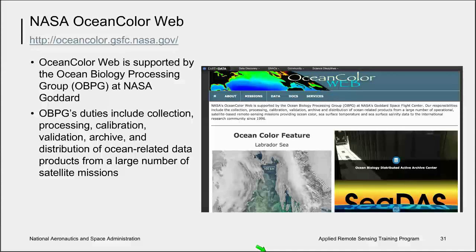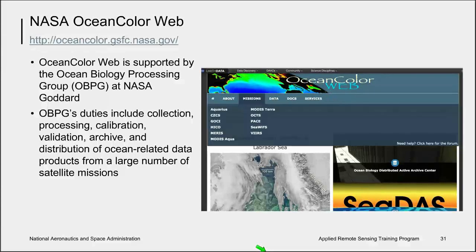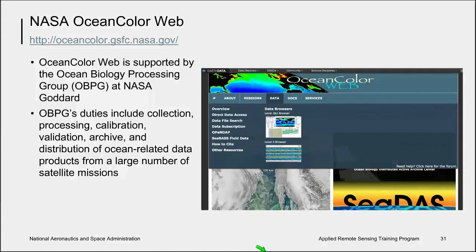If your intention is to work with more than just images but with the underlying radiometry and data products, then the data access tools at the NASA Ocean Color Web is what you will need. NASA's Ocean Color Web is supported by the Ocean Biology Processing Group, or OBPG, at NASA's Goddard Space Flight Center. Their responsibilities include the collection, processing, calibration, validation, archive, and distribution of ocean-related products from a large number of operational satellite-based remote sensing missions, providing ocean color, sea surface temperature, and sea surface salinity data to the international research community since 1996. When you explore the website, you will find information about the missions they support, the data access tools available, and we will walk through the Level 1 and 2 browser and the Level 3 browser.